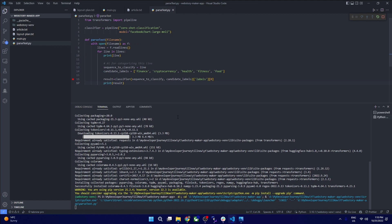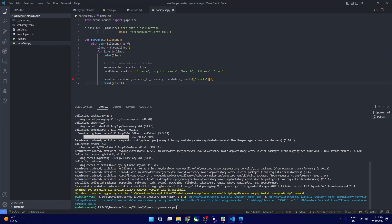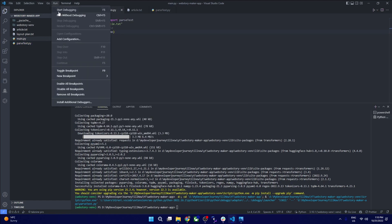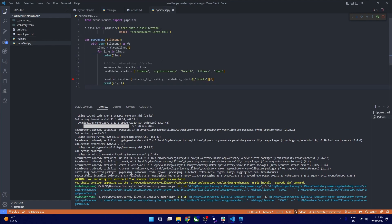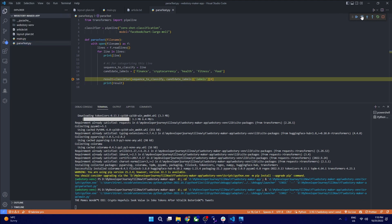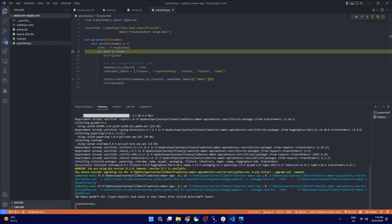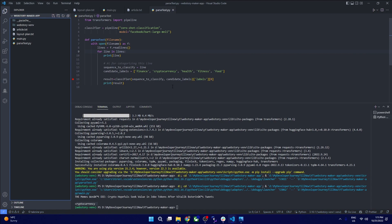We will run this AI bot and see what category comes out. It will take a while on the first run because it needs to download the model. Once it downloads, it will run fast. The result is cryptocurrency, which confirms it is working fine. This is how you can categorize an article into one word using AI — isn't that amazing?